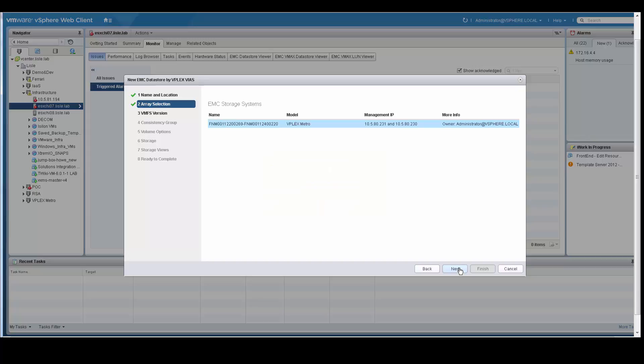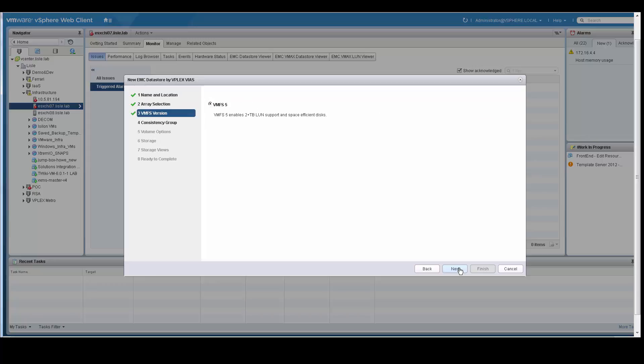It then asks you which storage subsystem you want to use. In this case, we have a VPLEX Metro, so it has noticed that and has given me the information about that. If you had multiple storage subsystems, you could choose which one you want. In this demo, I just have a single VPLEX Metro storage subsystem.